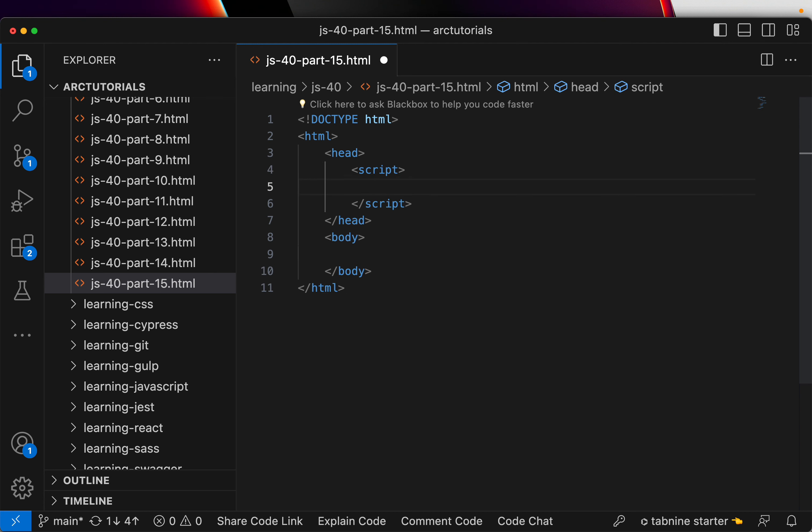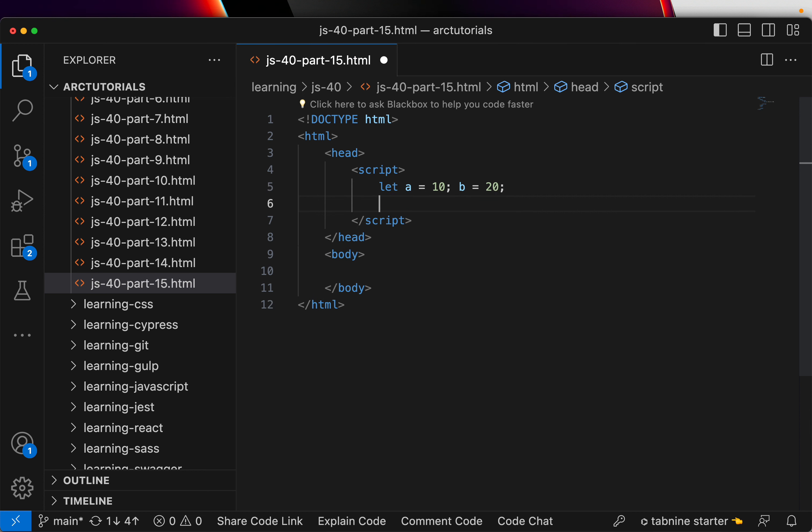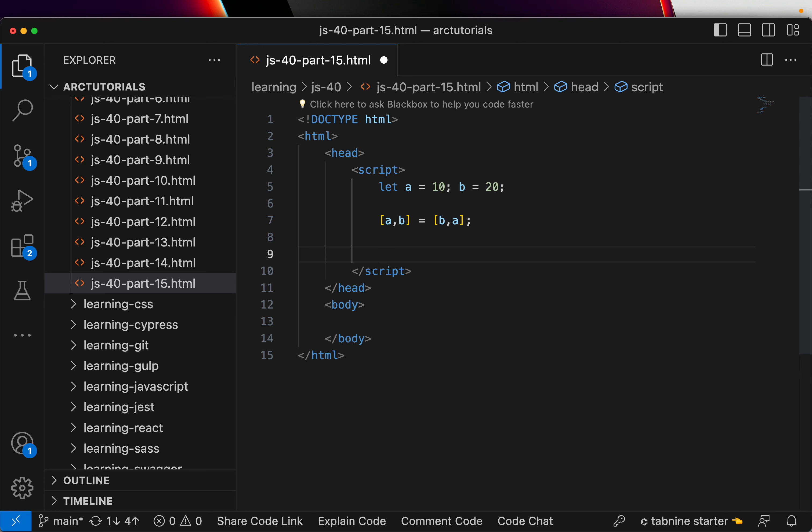Now the ask is that let's say we have two variables a equal to 10, b equal to 20. Now I have two variables, all I need to do to swap the values is just [a, b] equal to [b, a], that's it. And that's how you can swap the values using the square brackets.